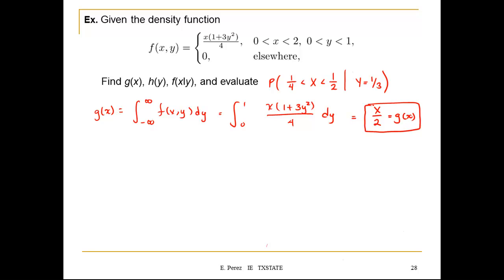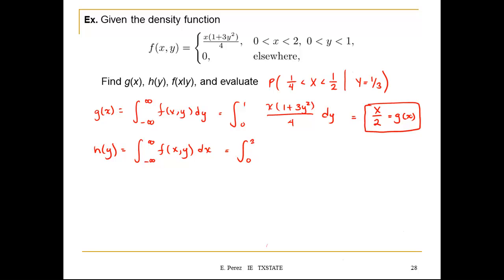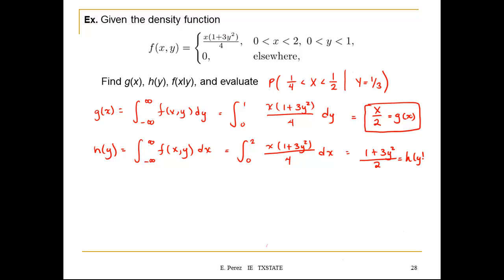For the marginal of y, where x is between 0 and 2, we integrate the joint distribution with respect to x. This integration goes from 0 to 2 of x times (1 plus 3y squared) divided by 4 with respect to dx. Solving this gives h(y) equal to (1 plus 3y squared) divided by 2, which is the marginal distribution of y.